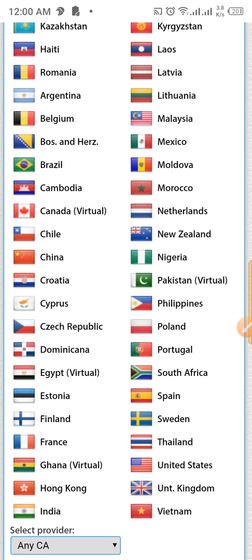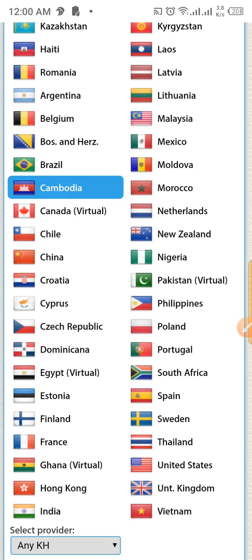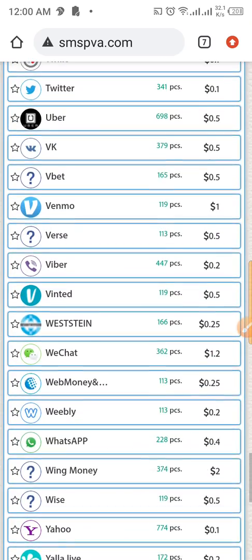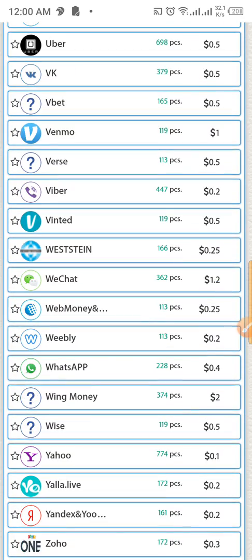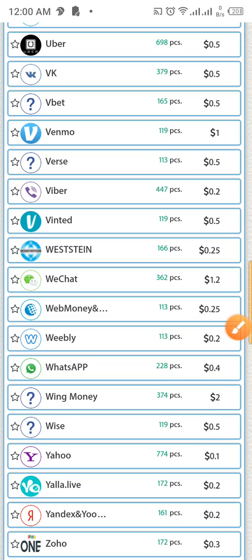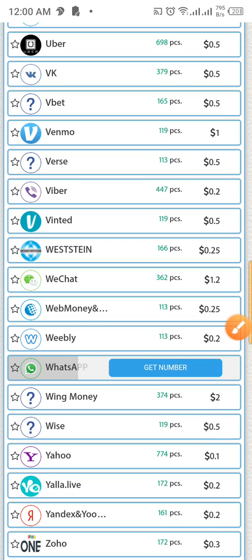Let's say you want to buy from Cambodia — just click on Cambodia, scroll down, and locate the WhatsApp section. Here you can see there are about 228 numbers available at a rate of 0.4 cents each, so it's not up to $1. Just click on it.